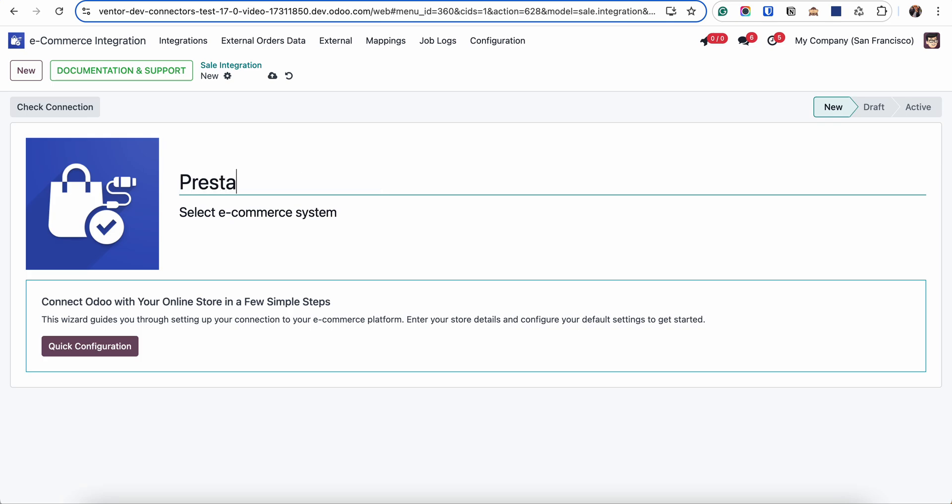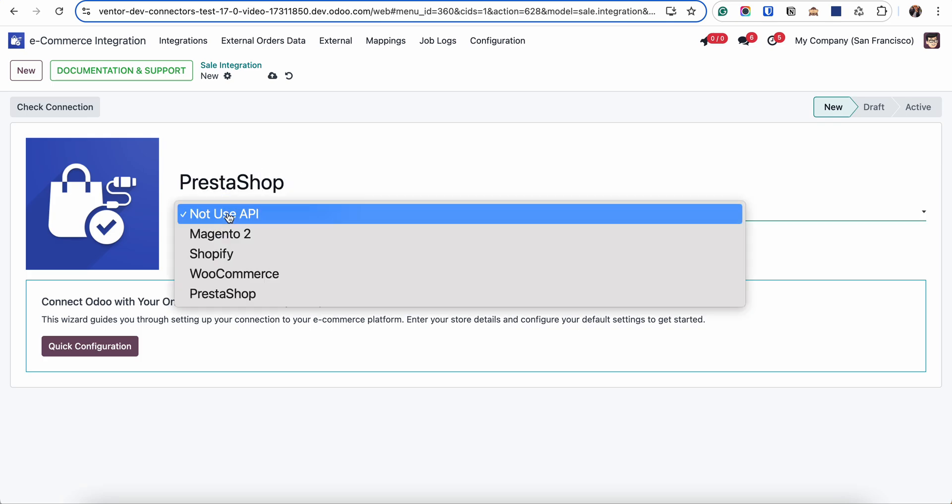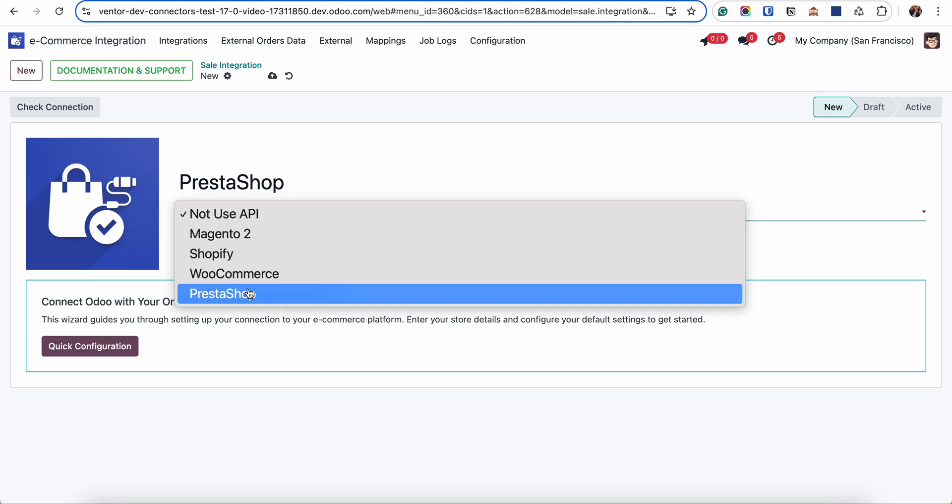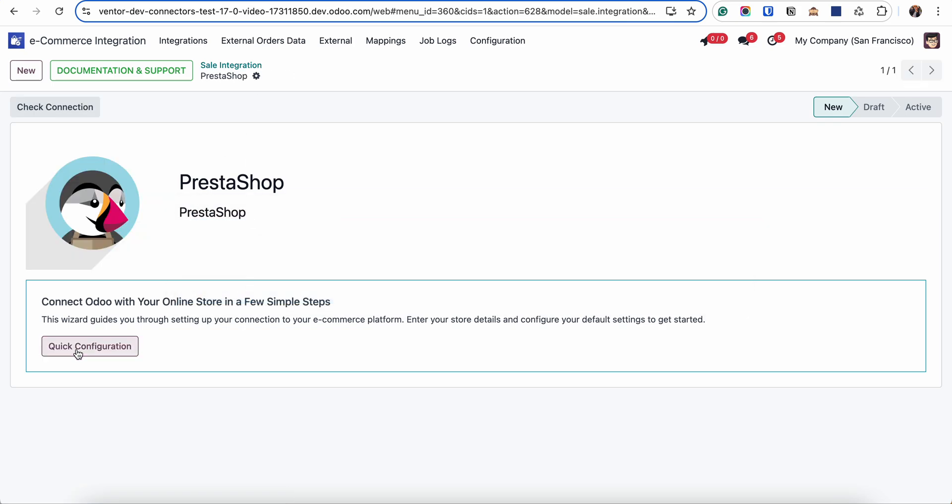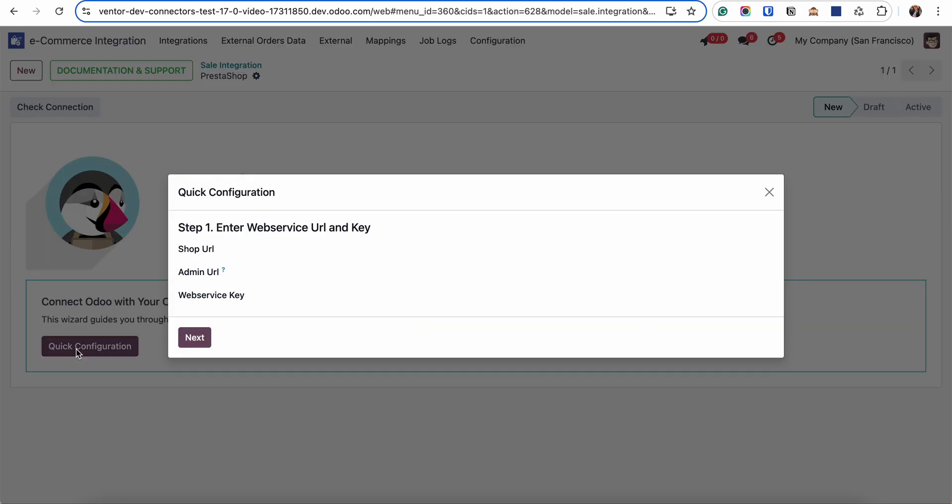We need to set up a name for the sales integration and select the eCommerce system. In my case it's PrestaShop. Click on save and now we are running the quick configuration wizard.